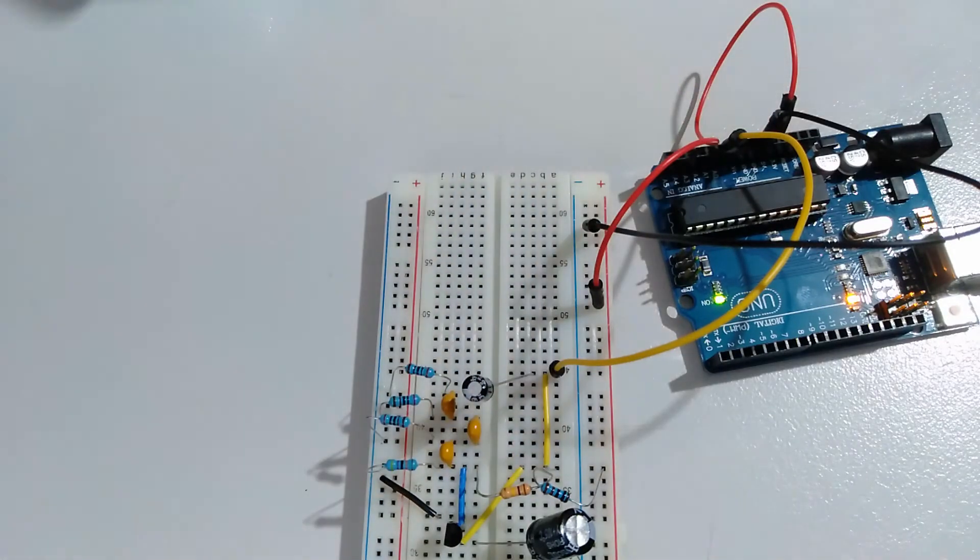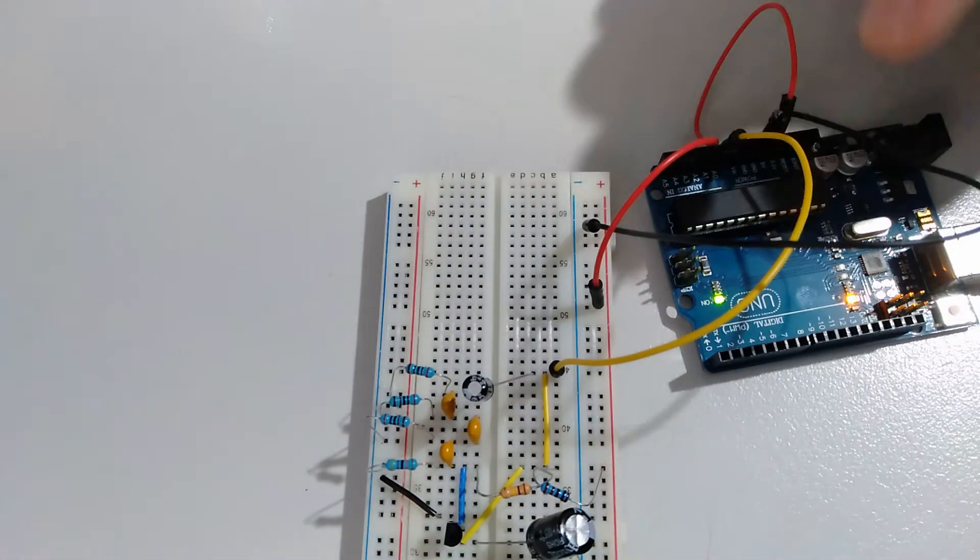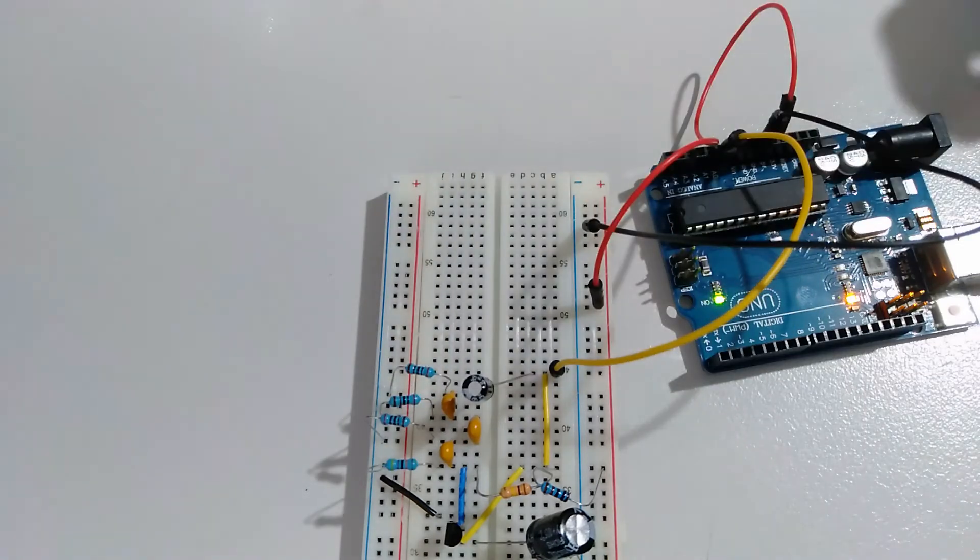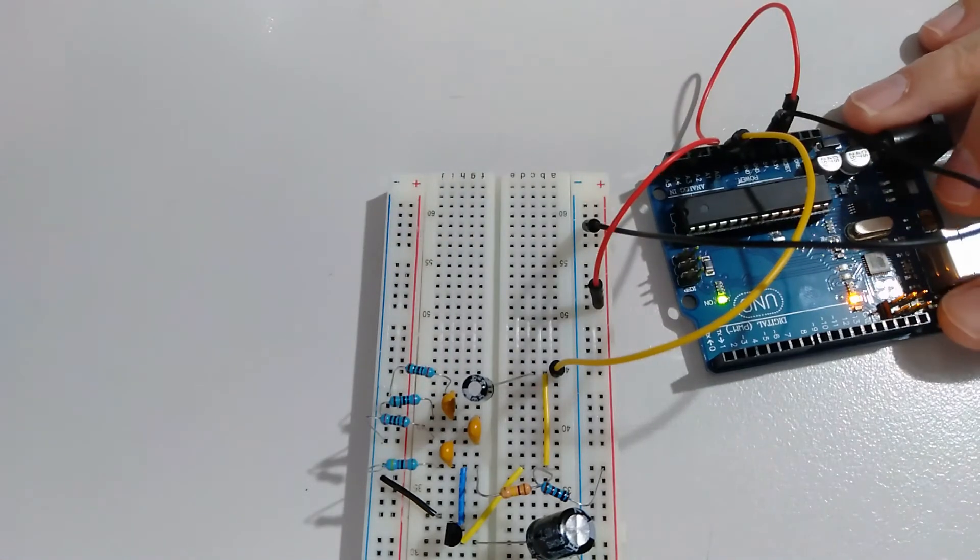This circuit here is a phase shift oscillator. I've hooked my Arduino into that. Let's measure the frequency from that.